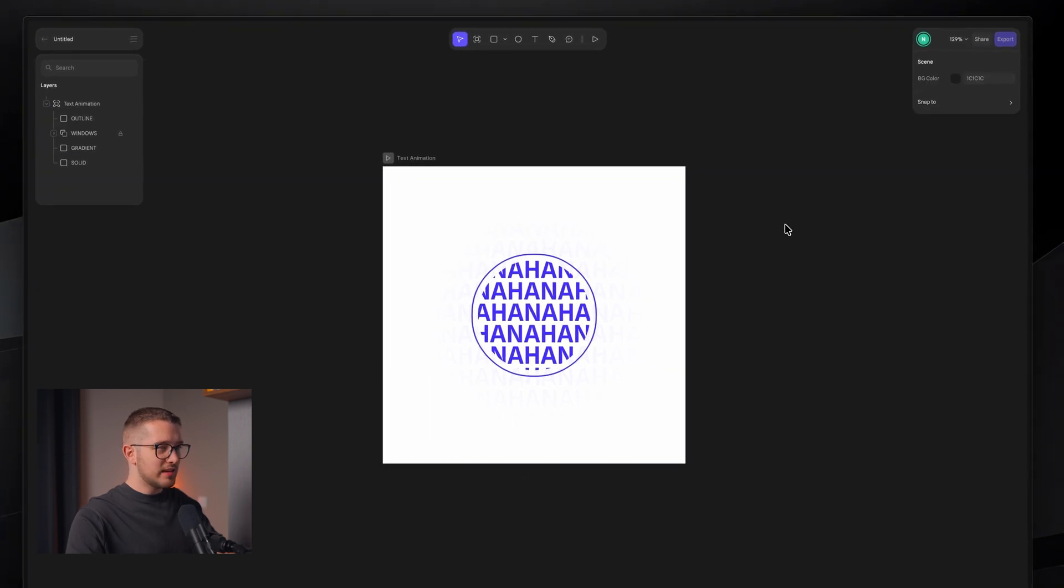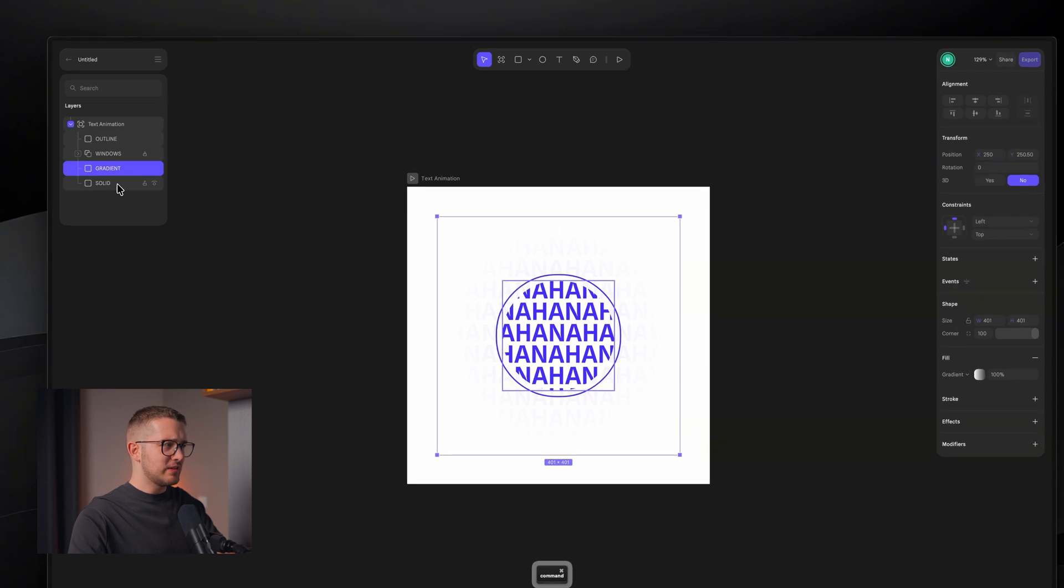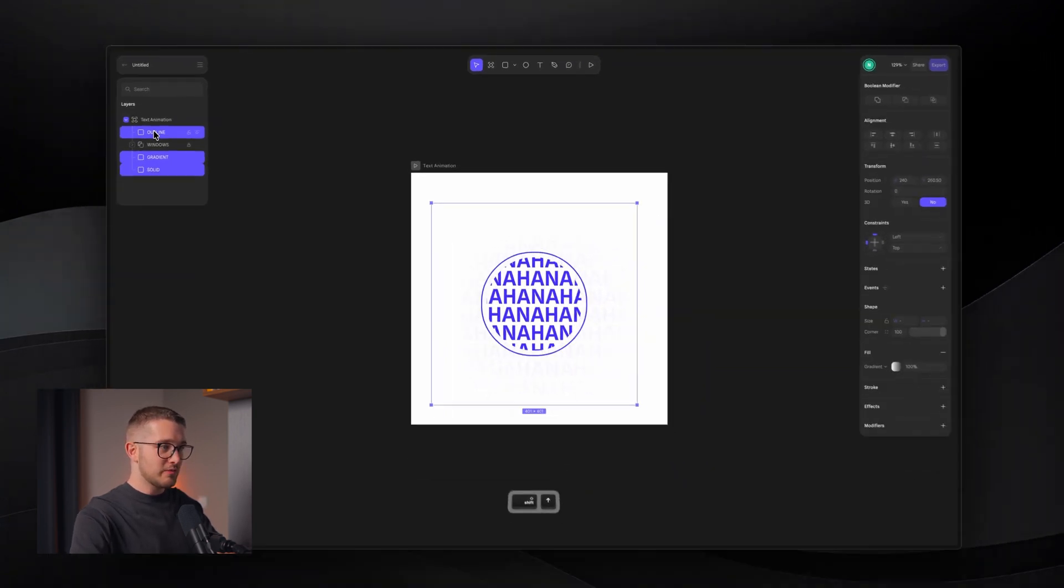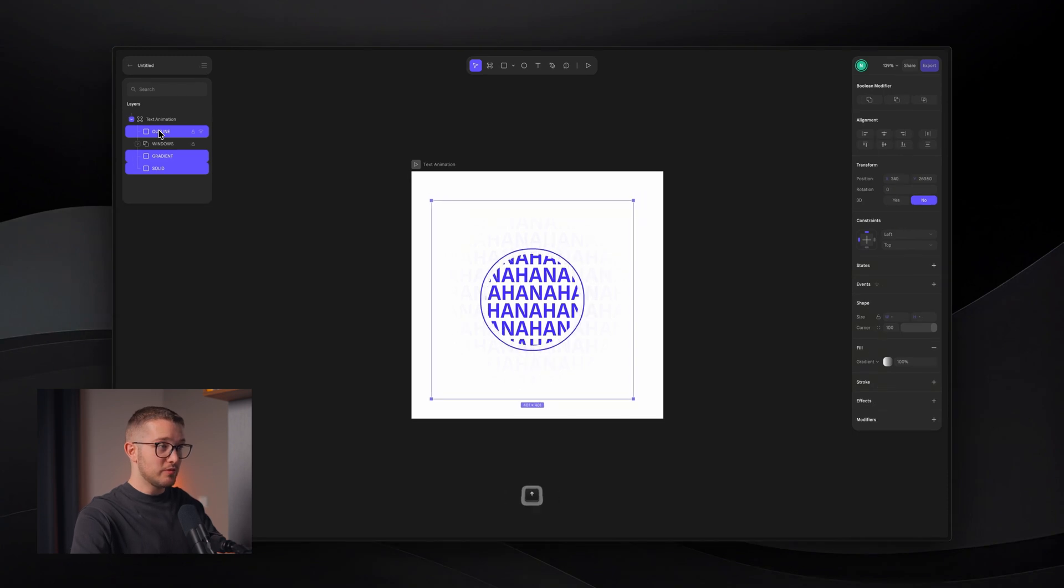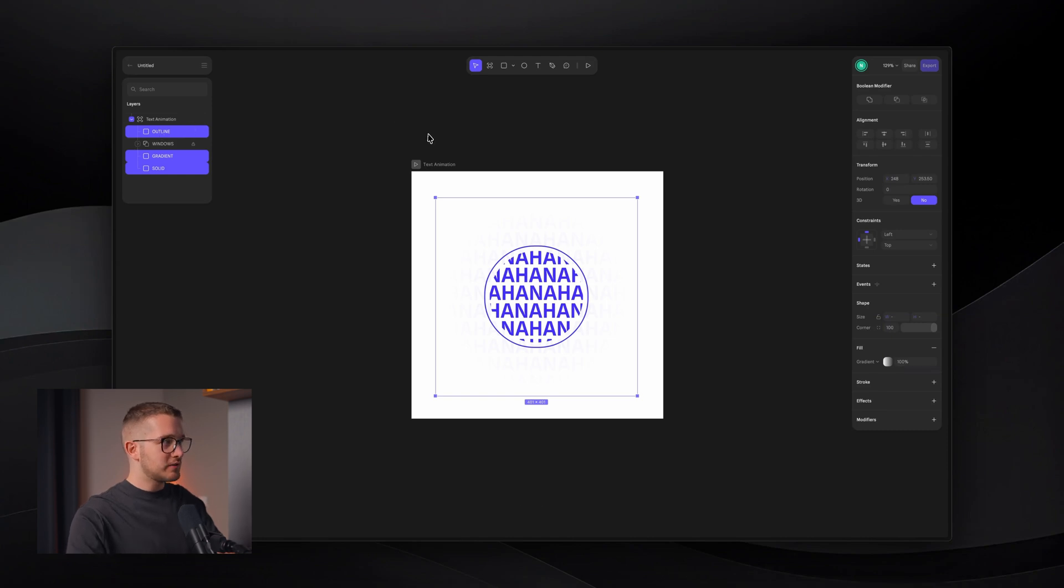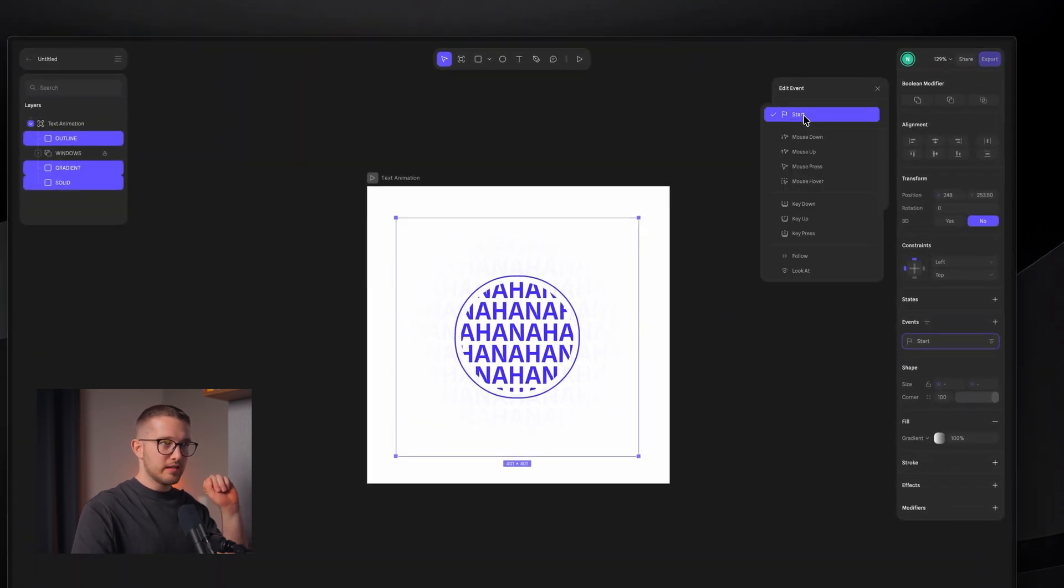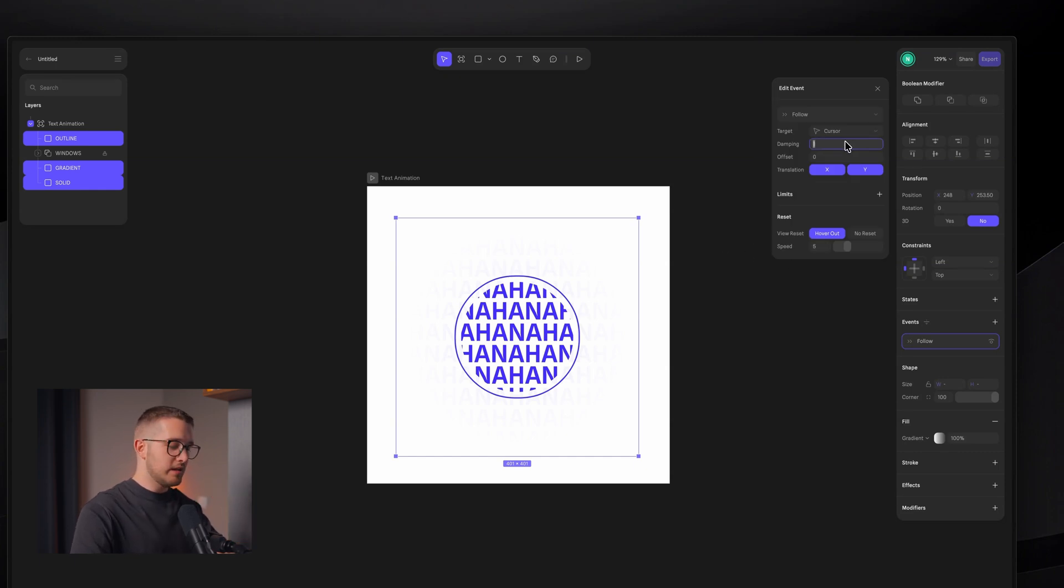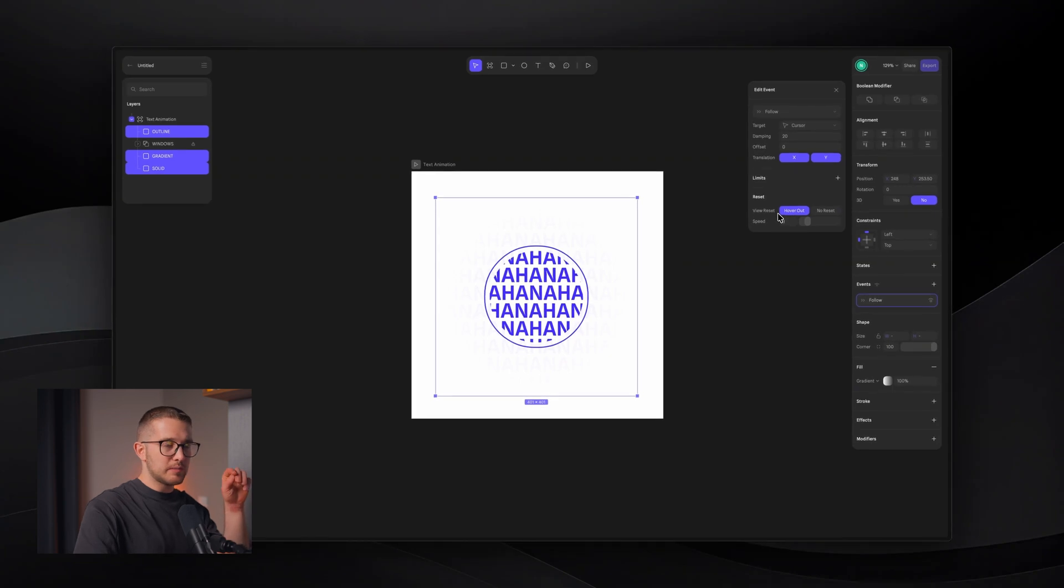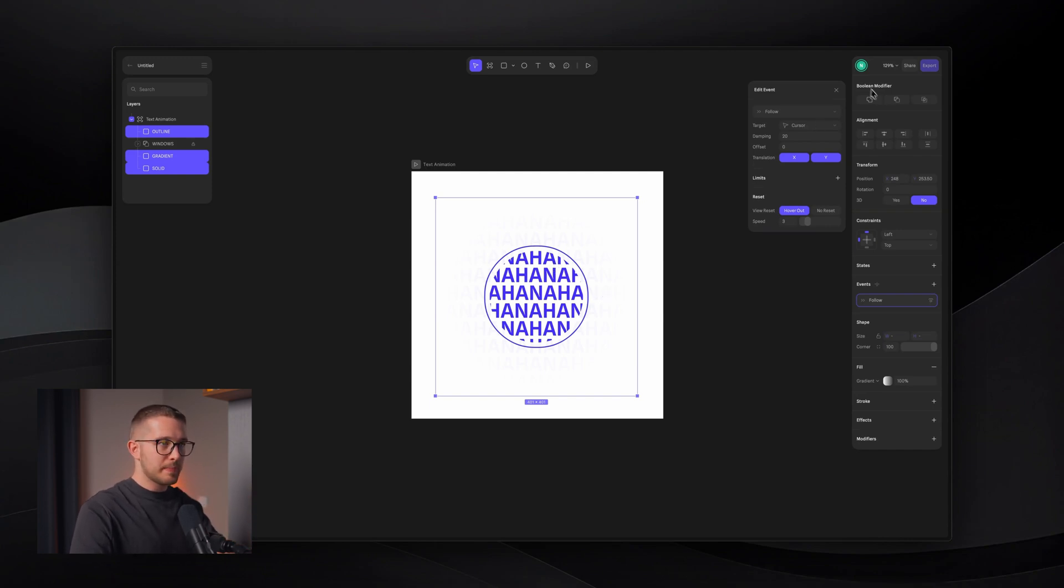So it looks much better. And essentially at this stage, all we have to do is to animate these layers. Because if I select the gradient, the solid, and the outline, and I start moving them with my arrow keys, this is exactly what I want to do. But I want to create it as an interaction that follows my cursor. So I can keep them selected. And on the right panel, we have these events. I can click to add a new one. And here I can select follow. So it basically will follow my cursor. I can set the damping to 20. The hover out speed will be a little bit slower. Basically, the hover out speed is, it means that when we leave this frame, it will basically move back to its starting position, which is like the center.